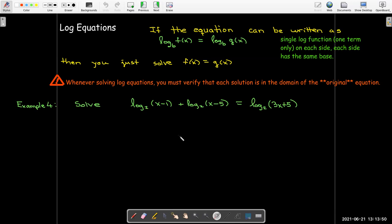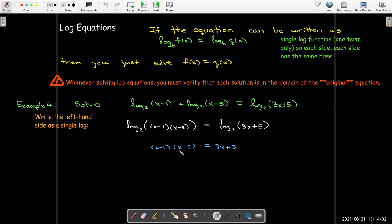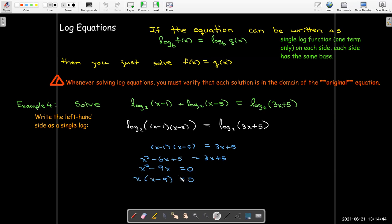Here I don't have the form I'm looking for, so I'll use the properties of logs to write the left-hand side as a single log. I can take the product of the inputs, giving log base 2 of the product (x minus 1) times (x minus 5), and that equals log base 2 of 3x plus 5. Now each side is a single log with no multiplier, so the inputs have to be equal to each other. To solve this, I multiply it out, collect all like terms on one side to make the other side 0, and then factor — which is quite easy in this case.